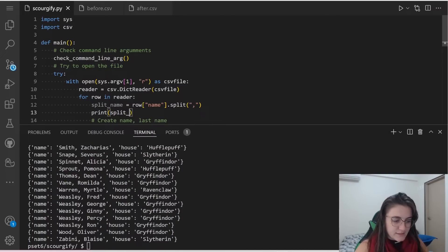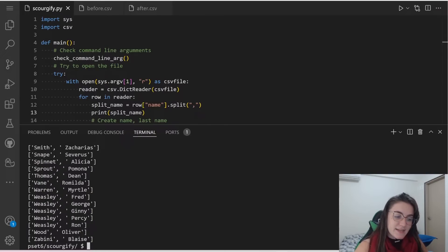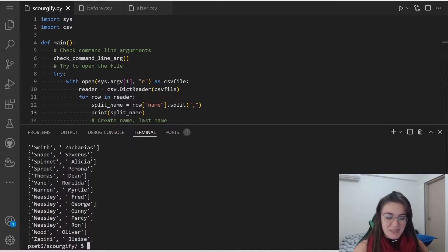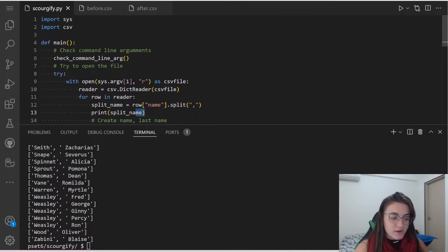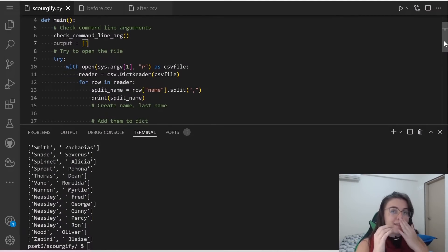So I'm going to create a variable called split_name, and use row['name'].split(',') to split where there's a comma. If we print split_name, we receive a list where the first element is the last name and the second element is the first name, without the comma between them. The comma here is splitting the elements of our list. This will be our new name.